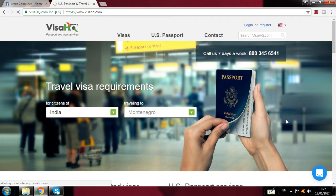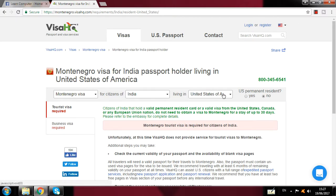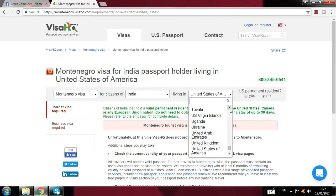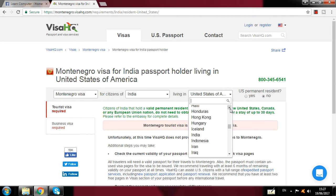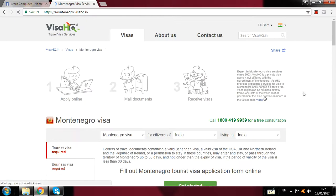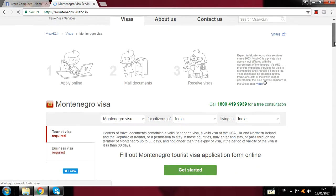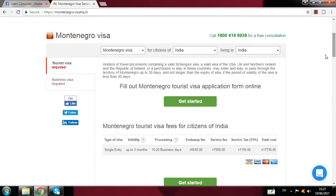You can see 'Montenegro Visa for the citizen of India.' Then it asks which country you are resident in — you click there, and you can apply from anywhere in the world. I click on India, and when I click India you see options come up — all fees and type of visa are shown here.